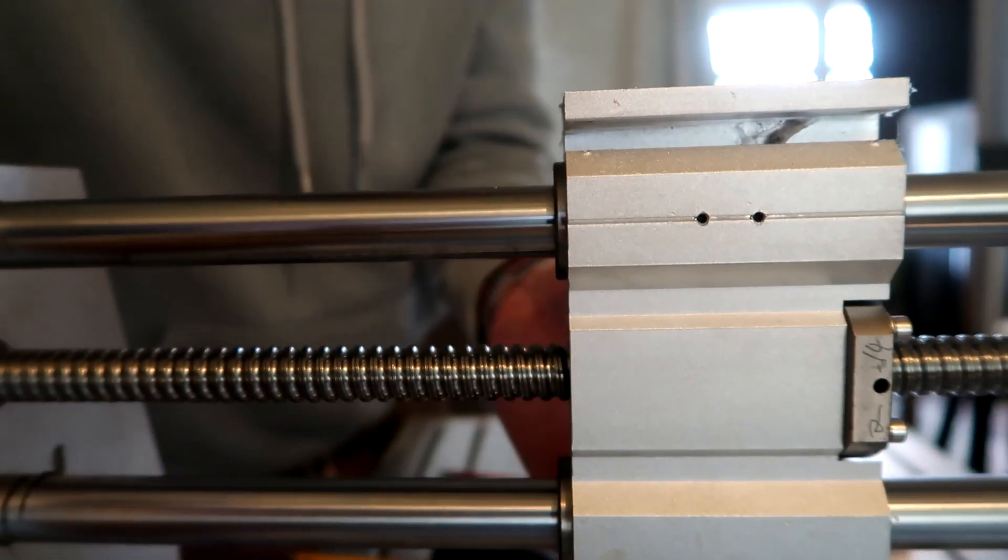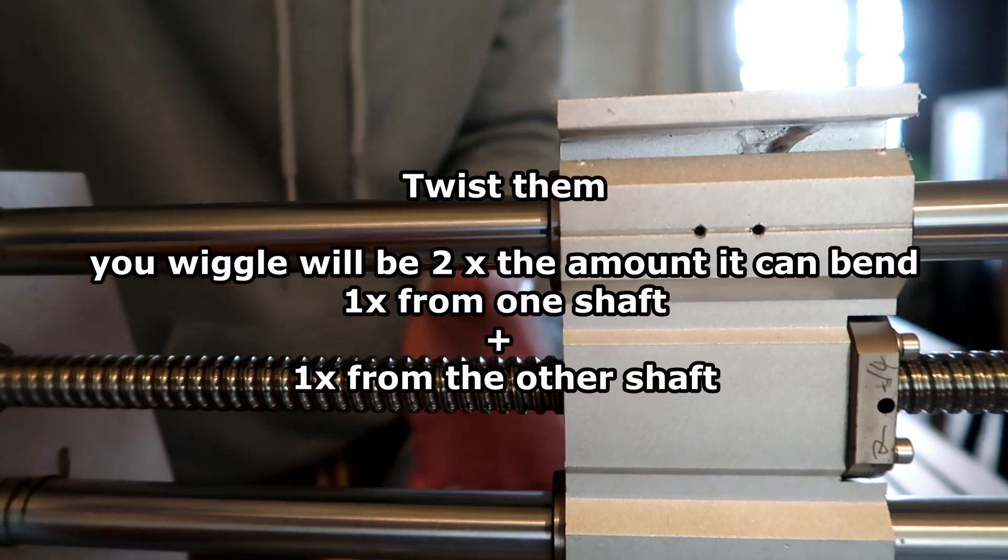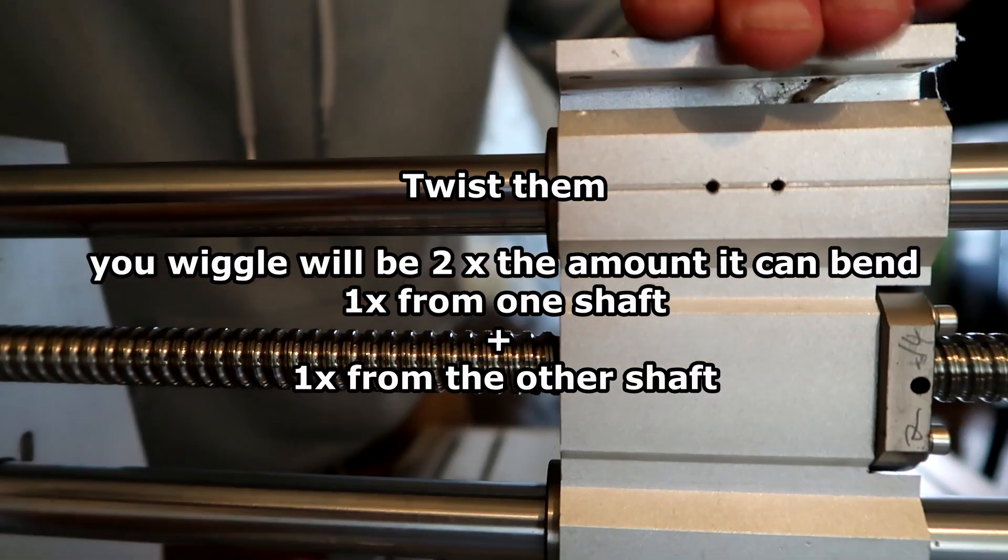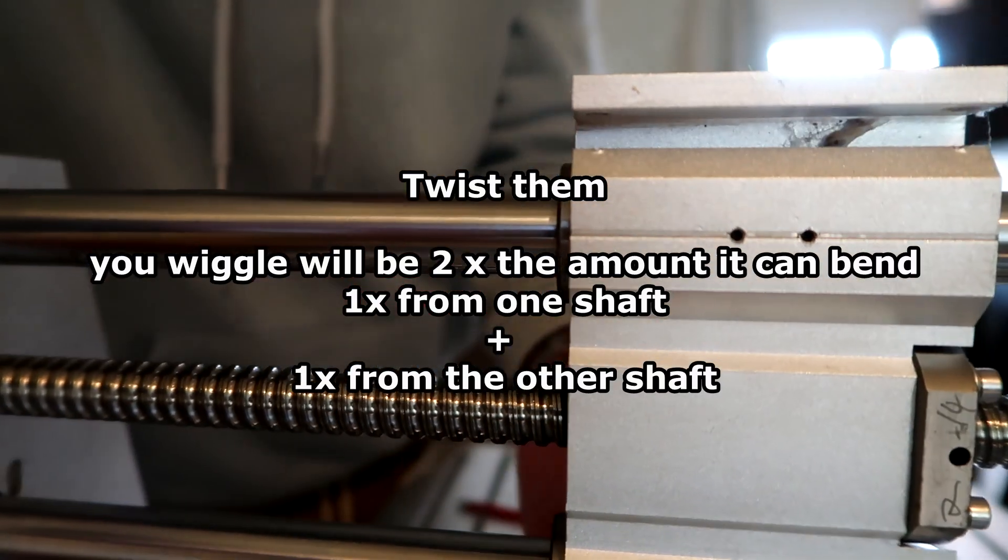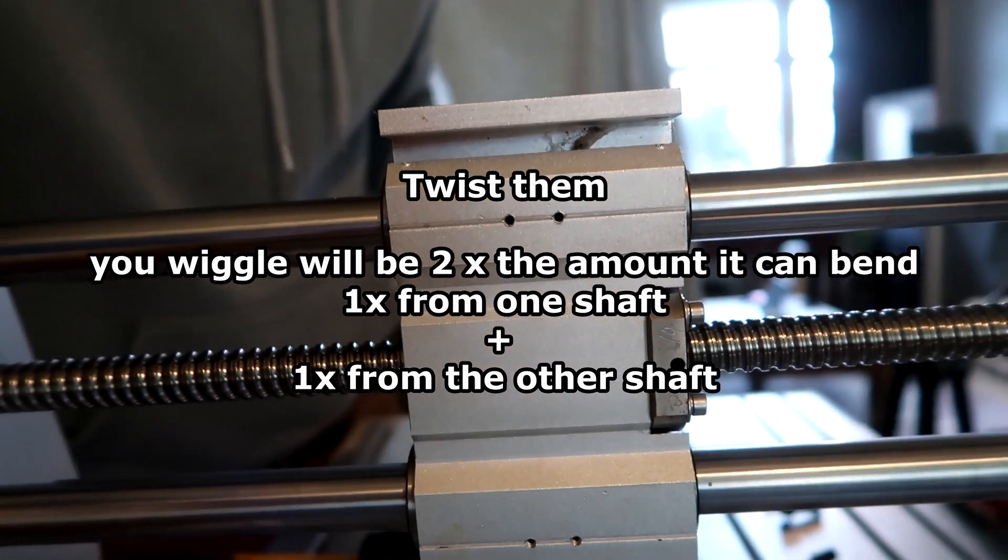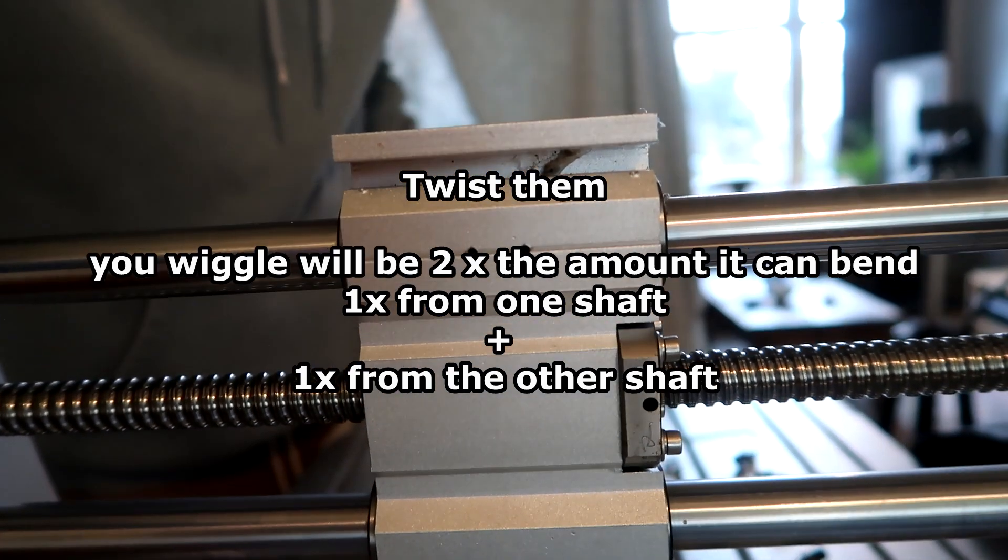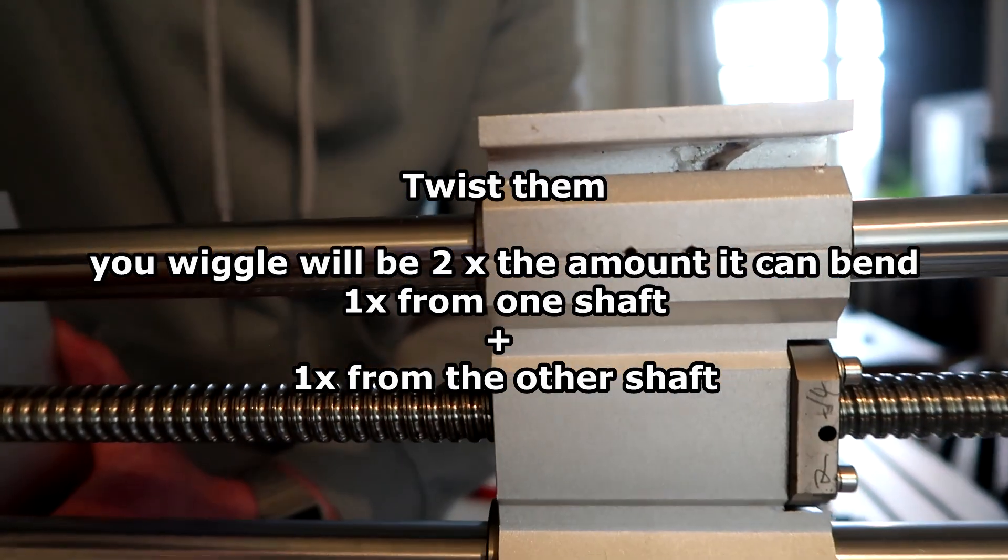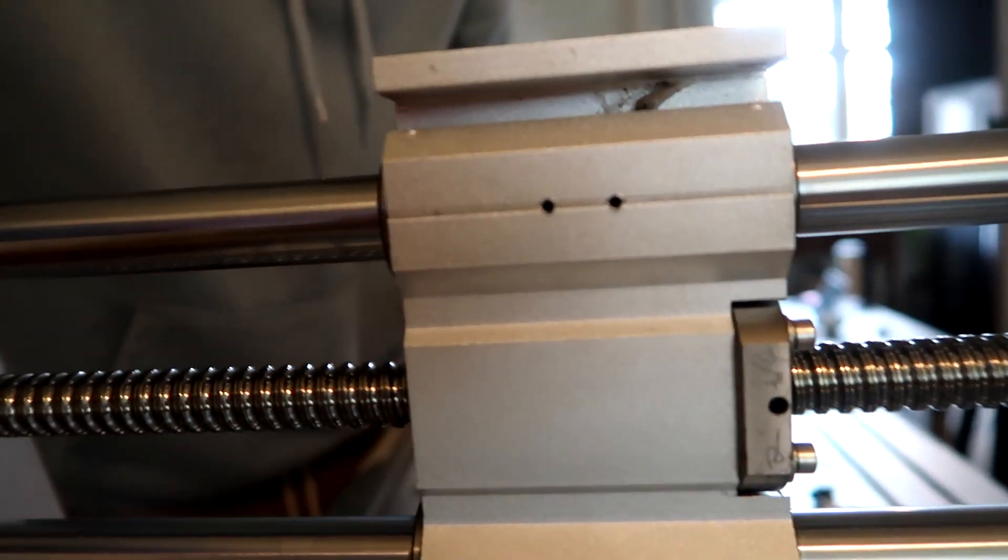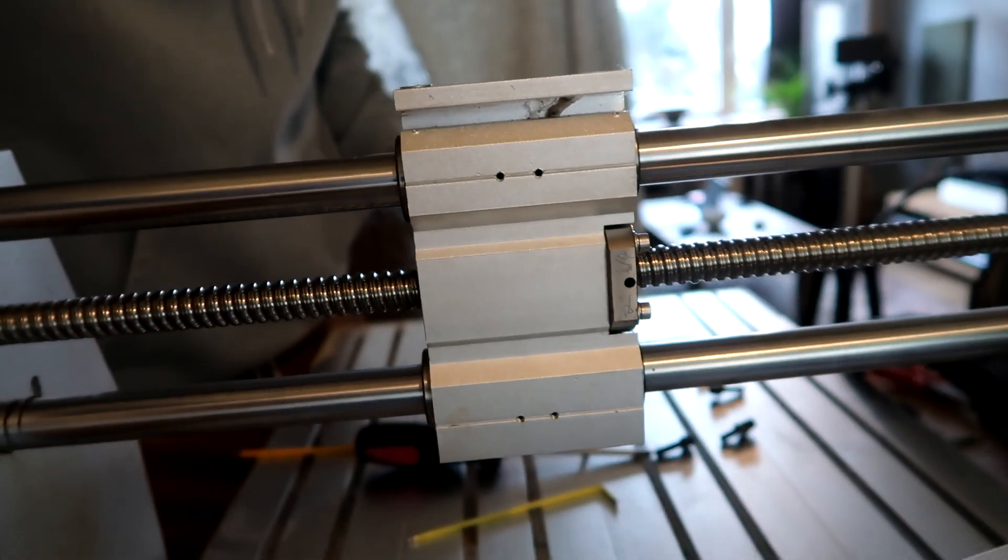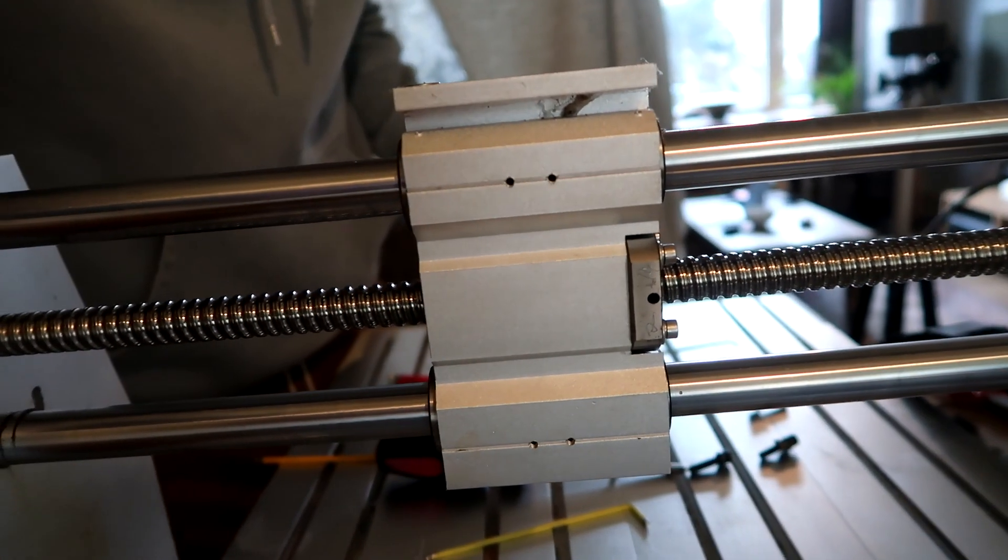Of course there is movement here, but at least it's better. Now see if the Z axis has any.